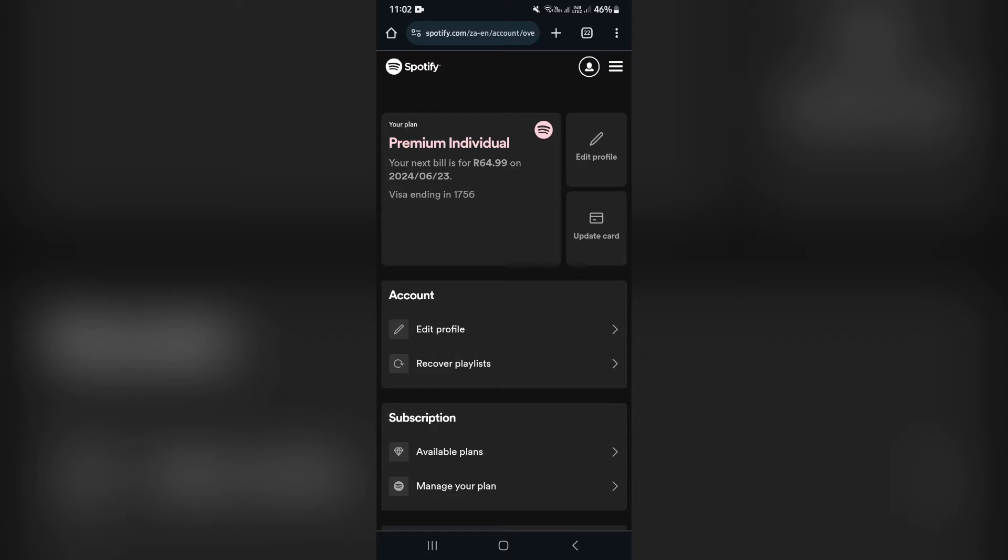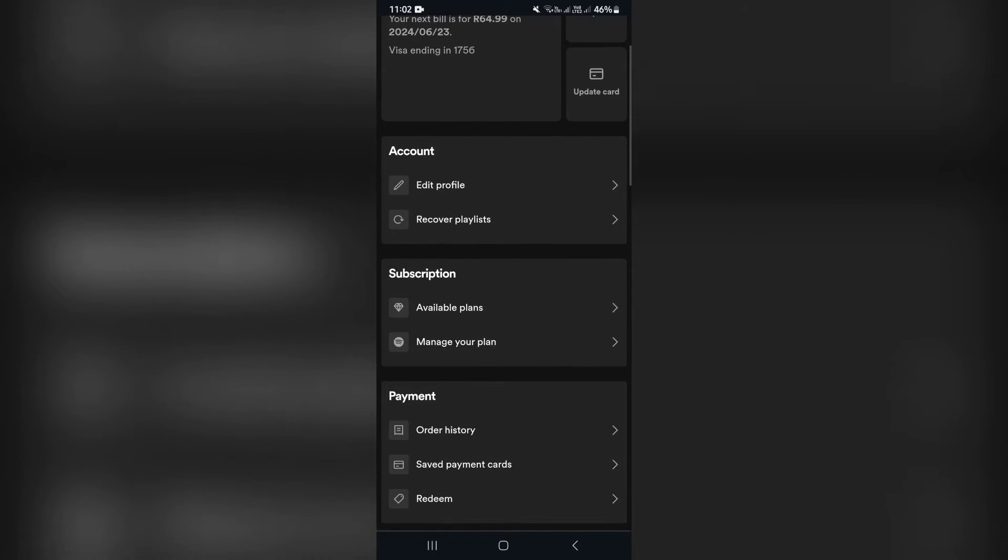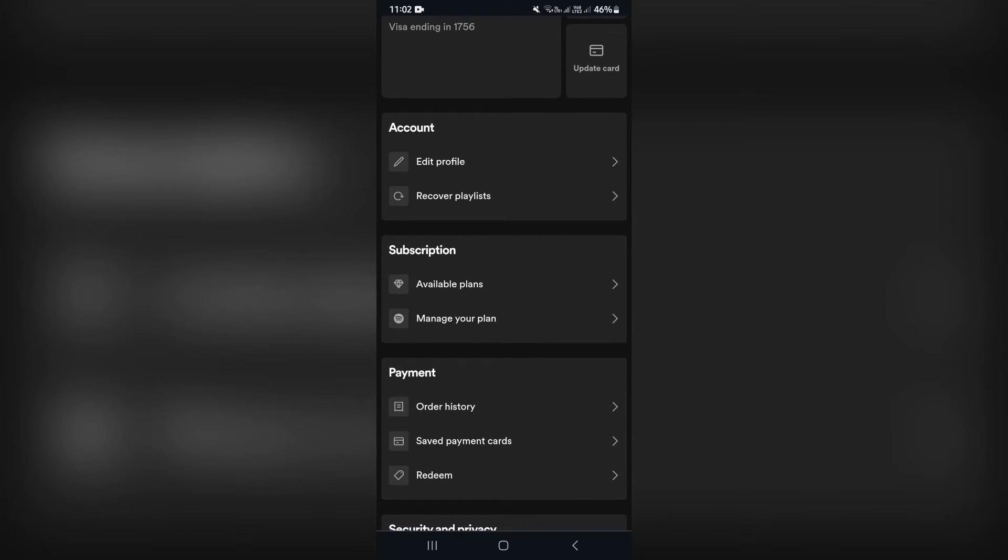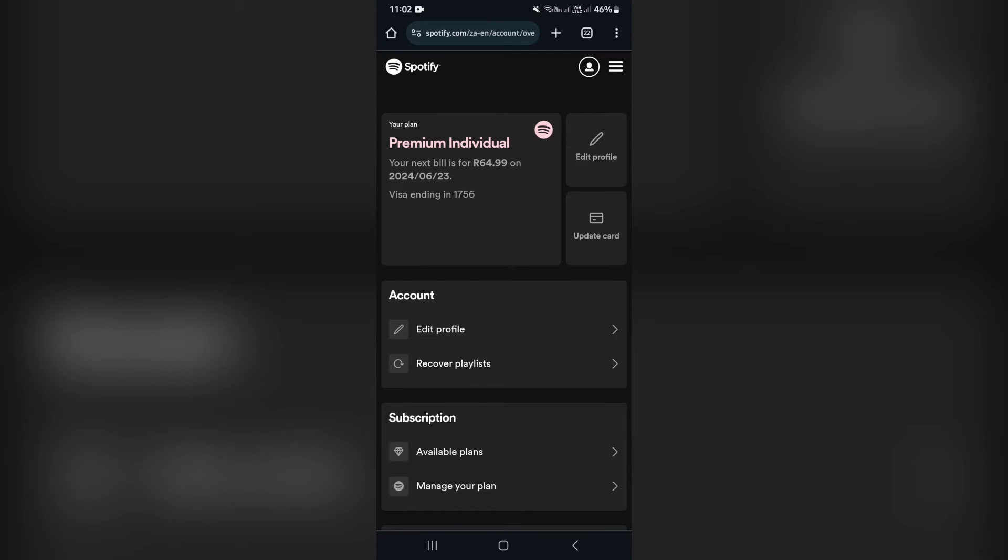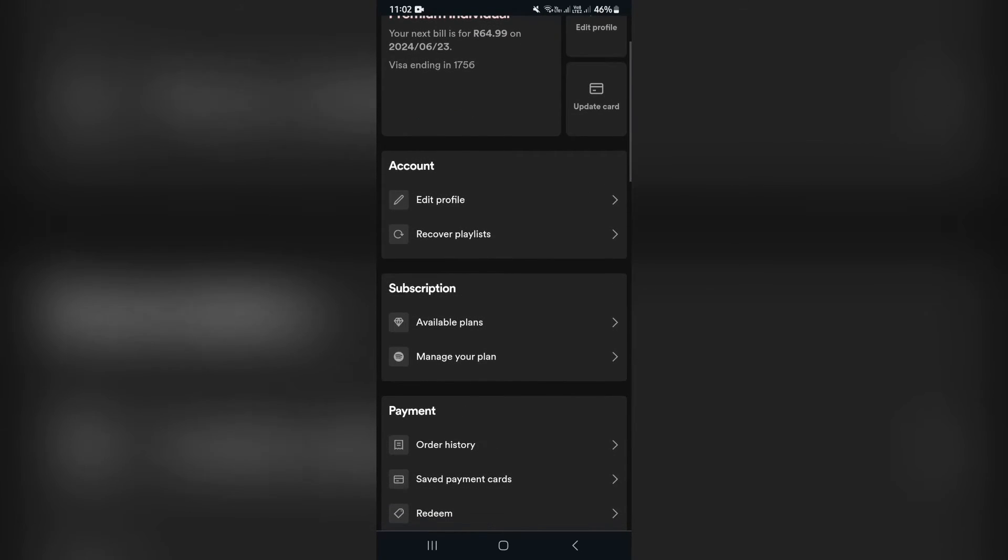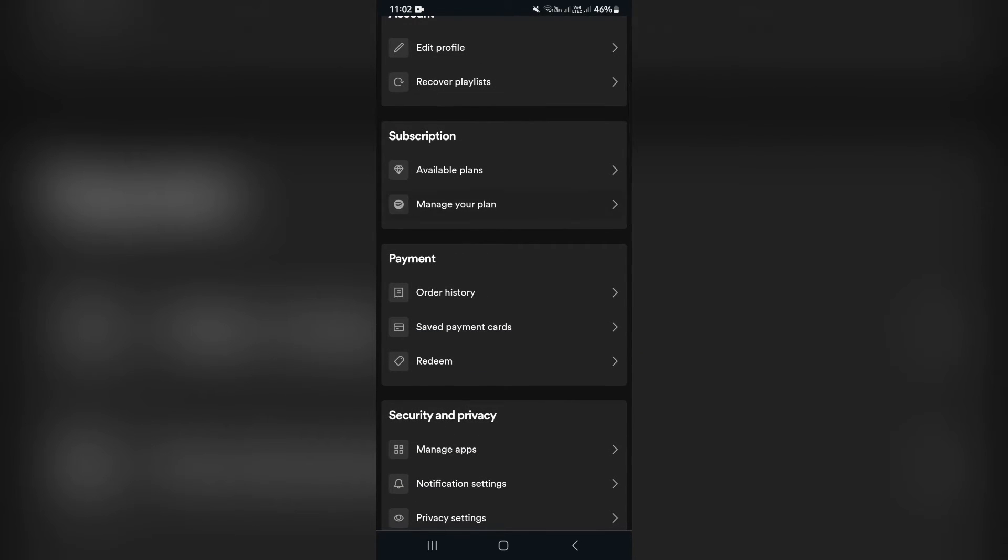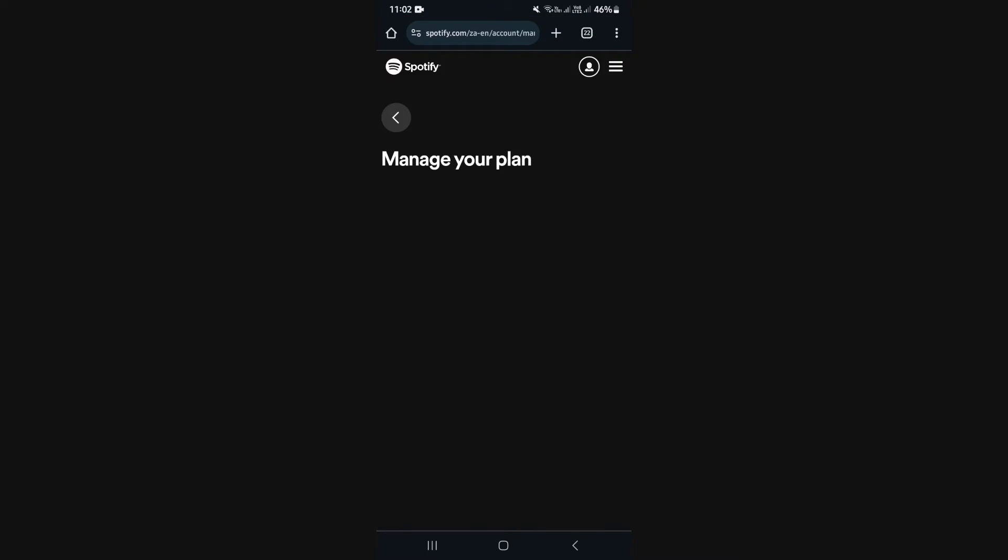So if you're wanting to cancel the auto payment, we're going to scroll down until you see manage your plan. And we're now in the Spotify web page on our browser. We're going to look for www.spotify.com and you'll log in and go to manage your plan.